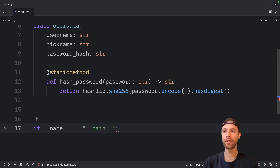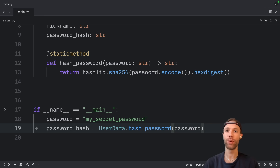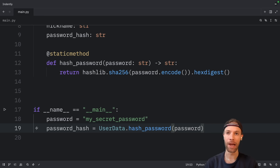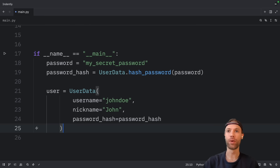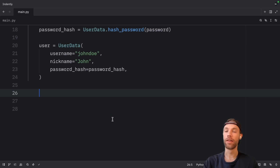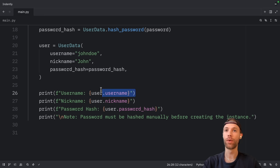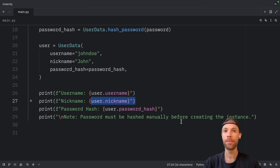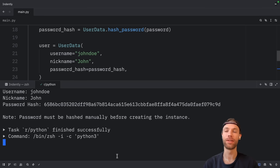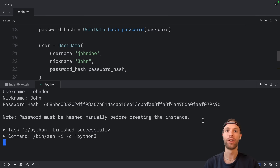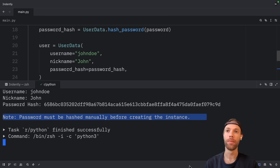To use this data class, we're going to first create our if name equals main check. Then we're going to create a password and hash that password manually. Then right below, we can create an instance of this user data and pass in our password hash. With this user, we can use the username, the nickname, and the password hash. When we run this, you should notice we get back the username, the nickname, and the password hash, plus a note that says the password must be hashed manually before creating the instance.